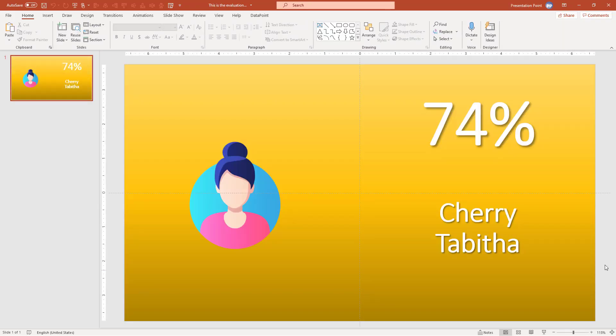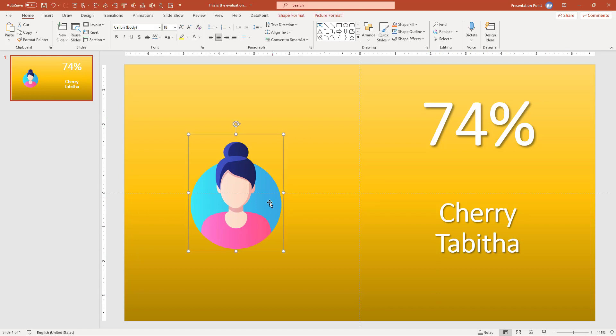So this is the information of Cherry. You have 74, that's a percentage. Here is an image. And it was sent out to Cherry at presentation point com. That's it.